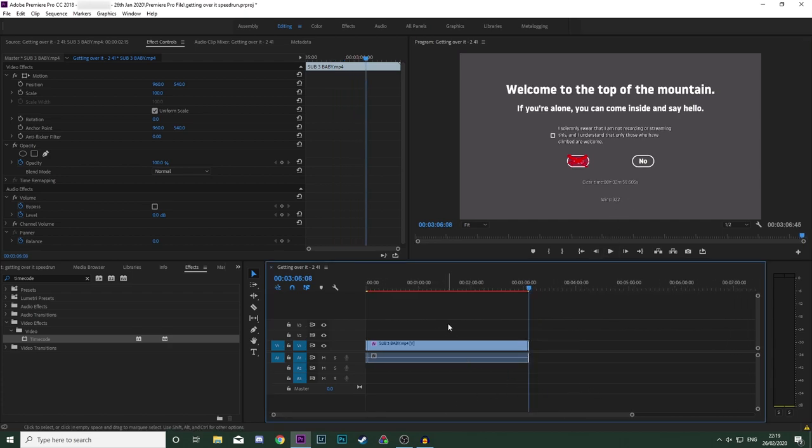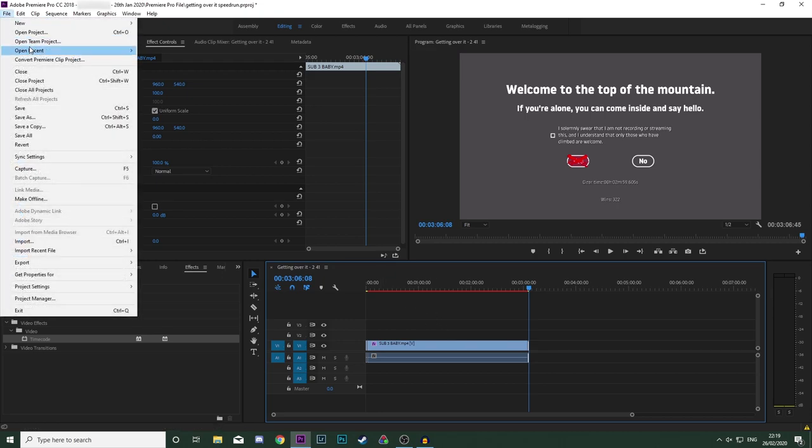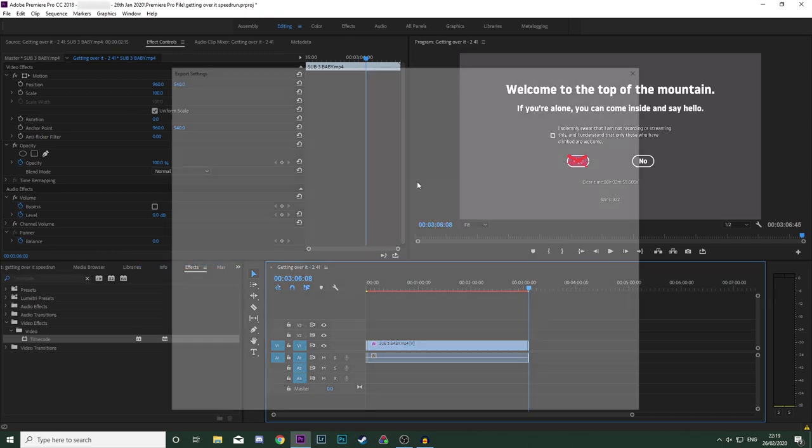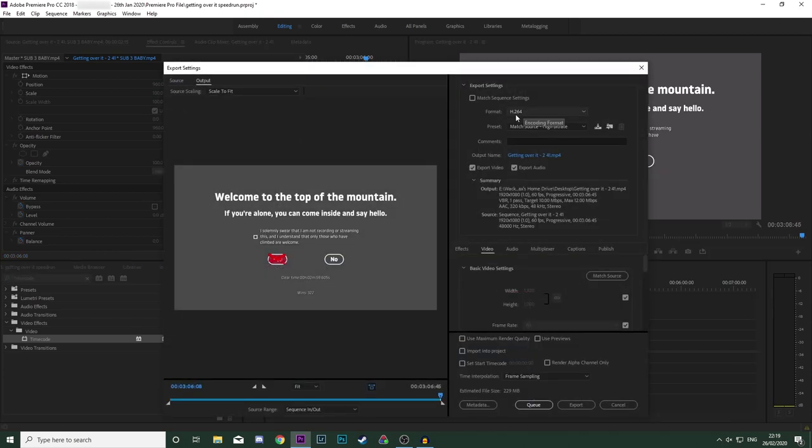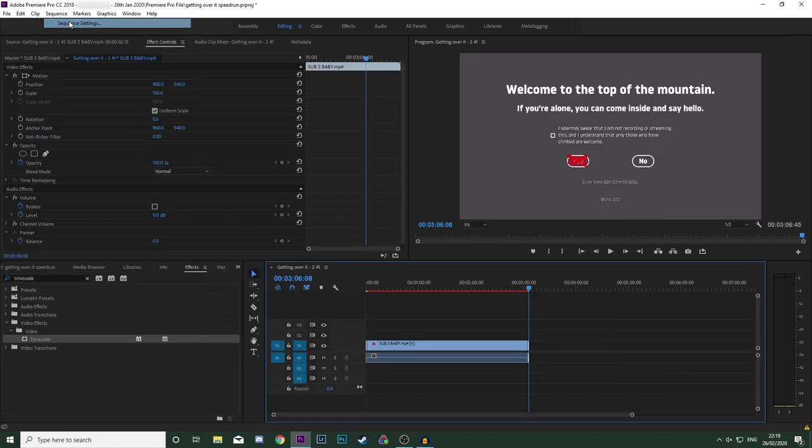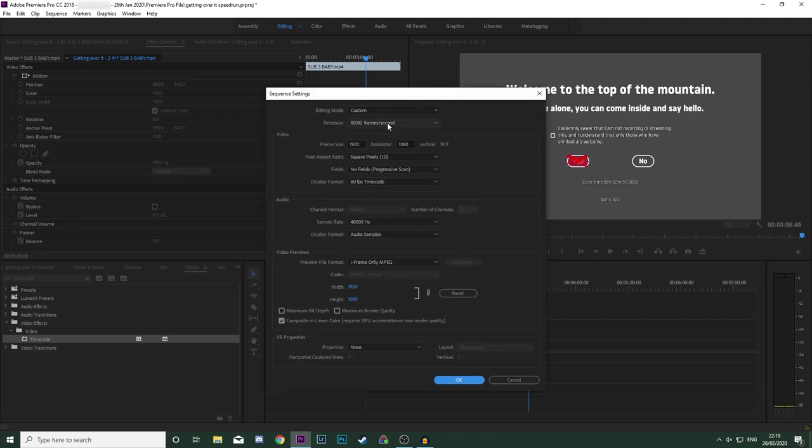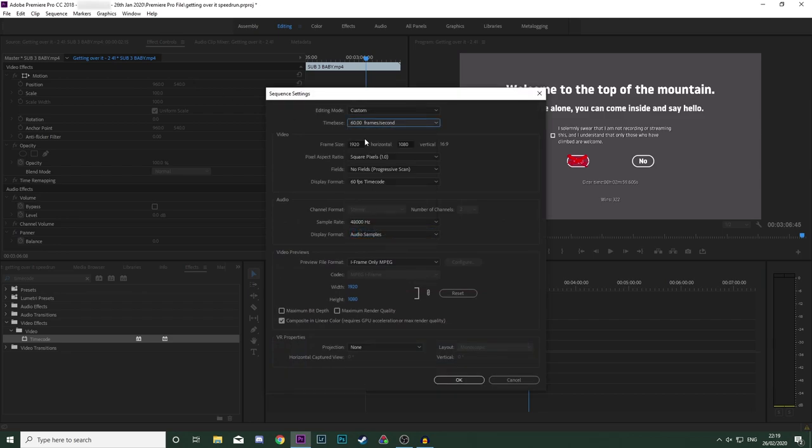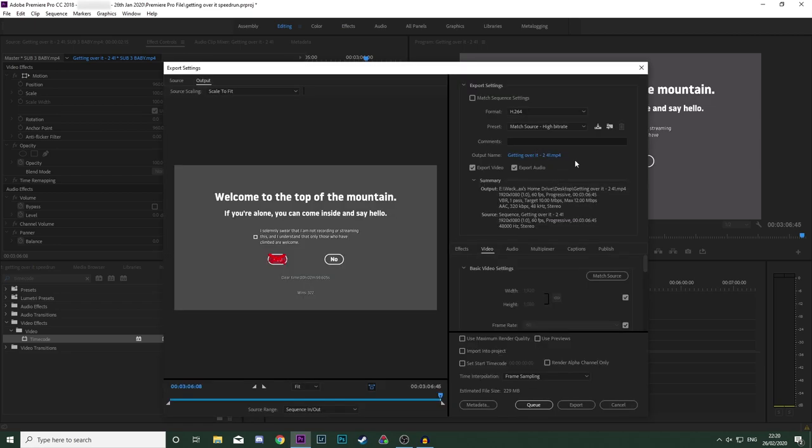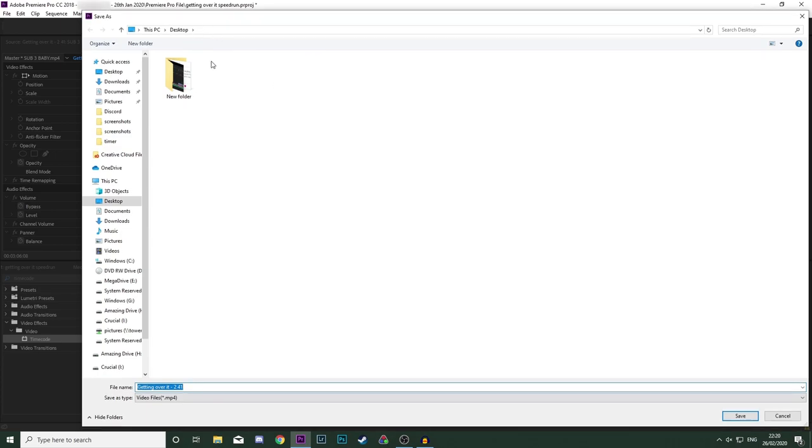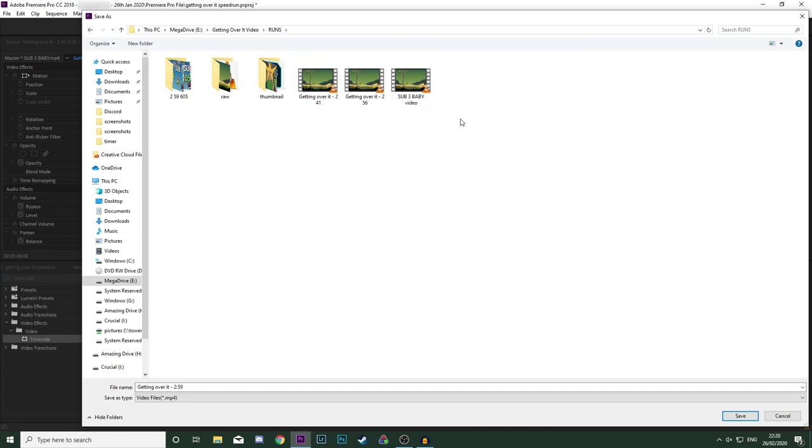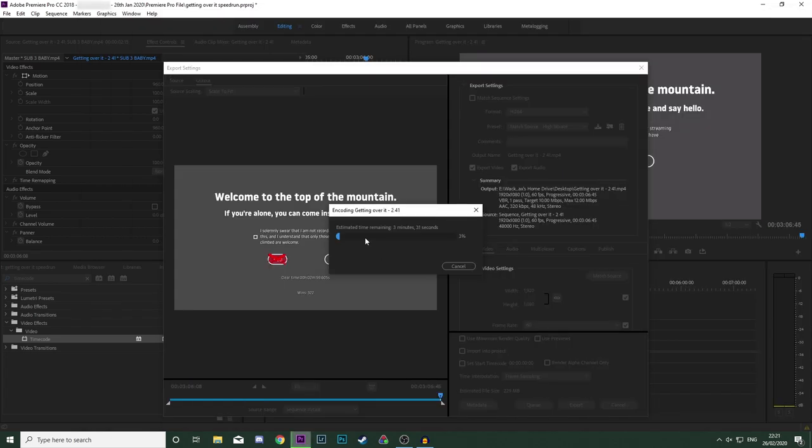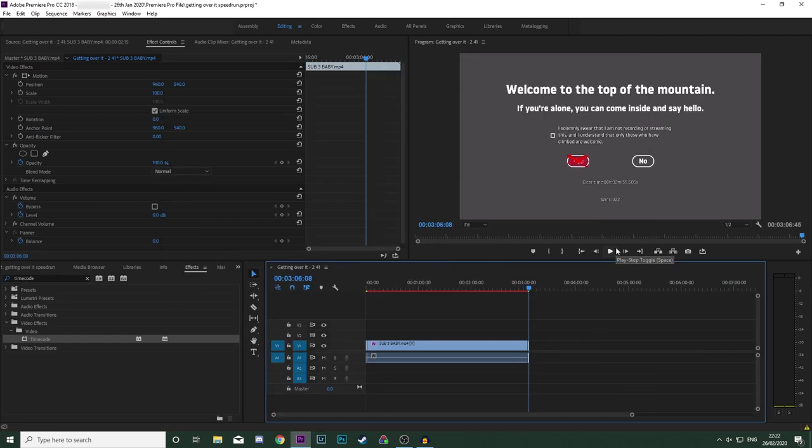And that should just about be it. To export time, go into the top left, go to Export and Media. I set the format as H.264 and for the preset I have it as Match Source and High Bitrate. I didn't really mention, but my sequence settings are the same as my clip, 60 frames a second, 1920 by 1080. So now you have your clip. Click on this output name. Figure out where you want to save it. Call it Getting Over It followed by your time. Put it in a folder where you'll remember. And with that out the way, click Export. It should take a little bit of time. But as you can see, it's only 230 megabytes. And once it exports, you'll have a video of a timer.